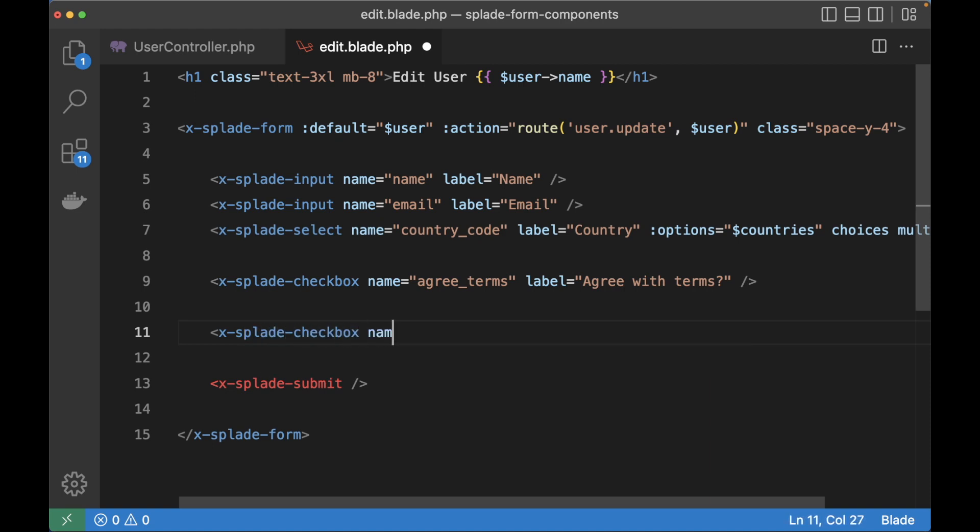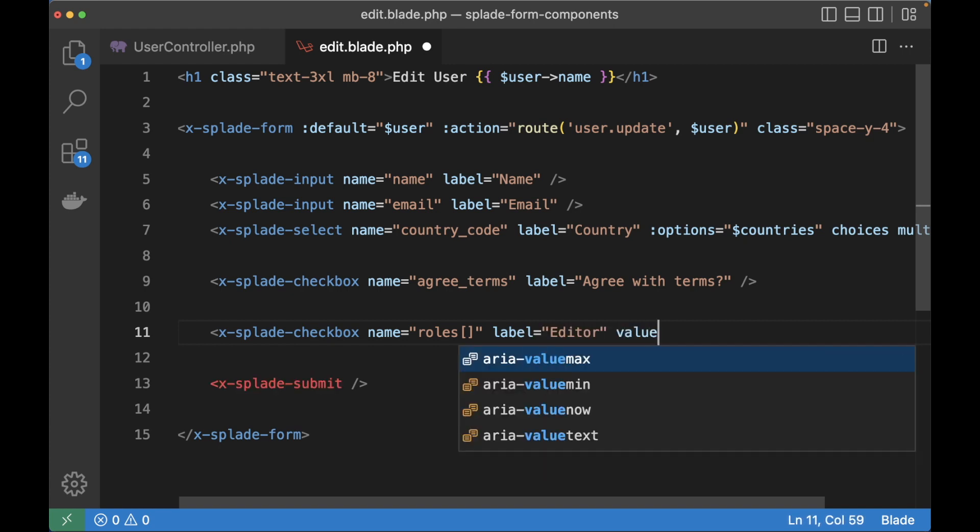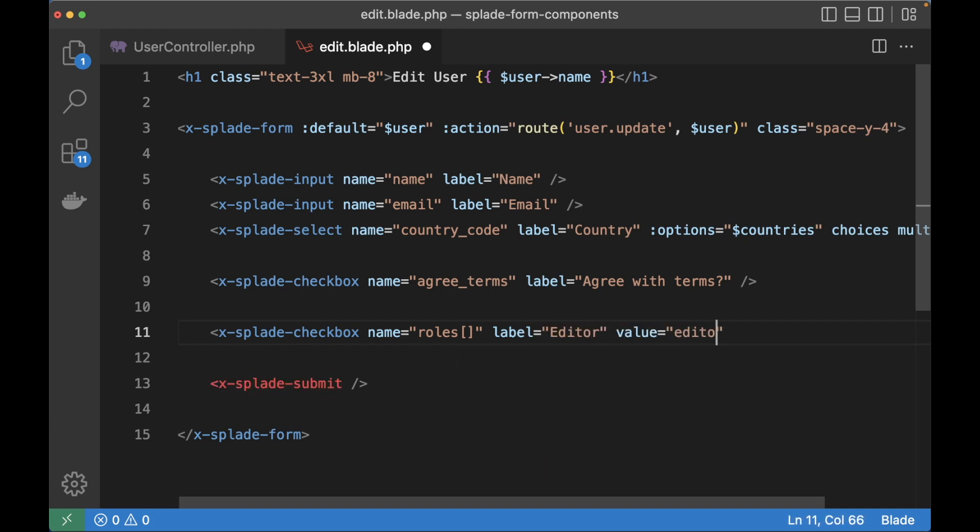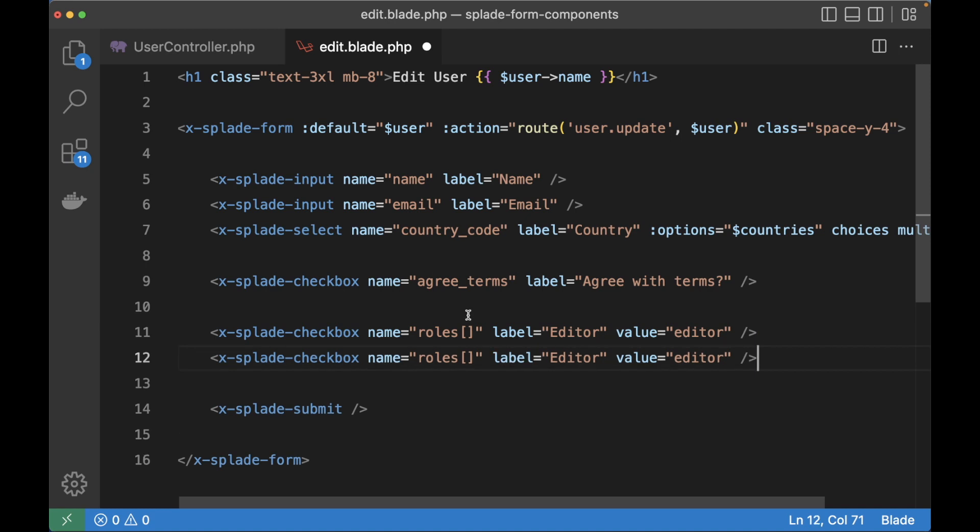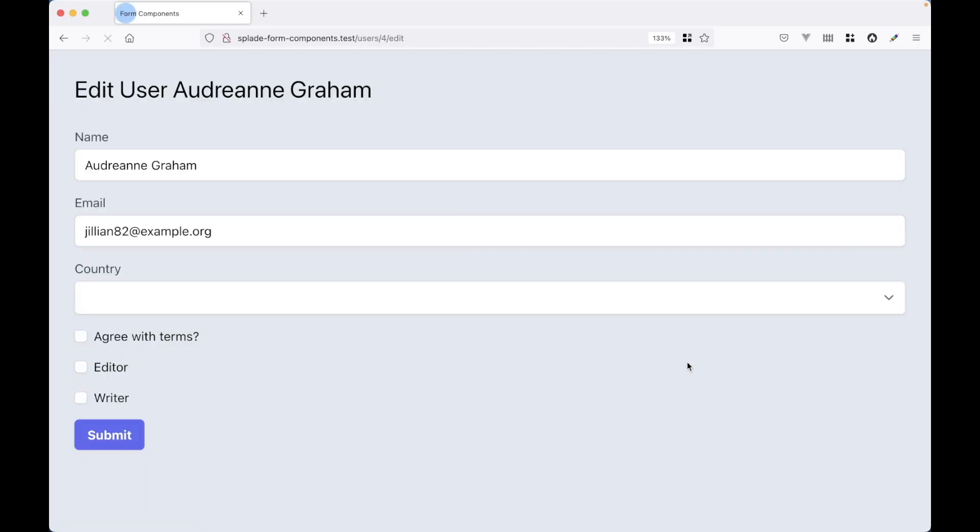Let's see how we can do that. Let's create two checkboxes with a roles array and let's create one for an editor. And let's duplicate this line and change it to writer. Now this looks a bit weird because of the spacing but we can fix that later.